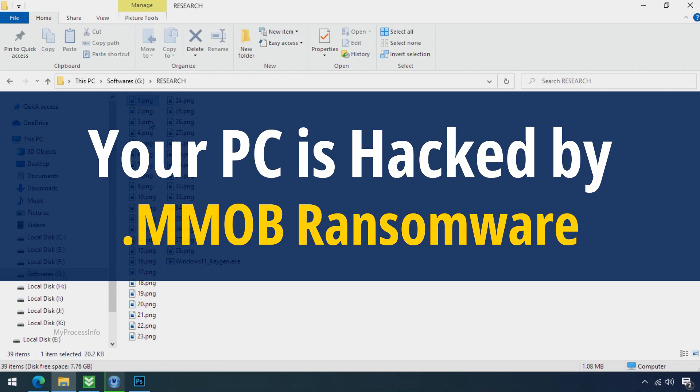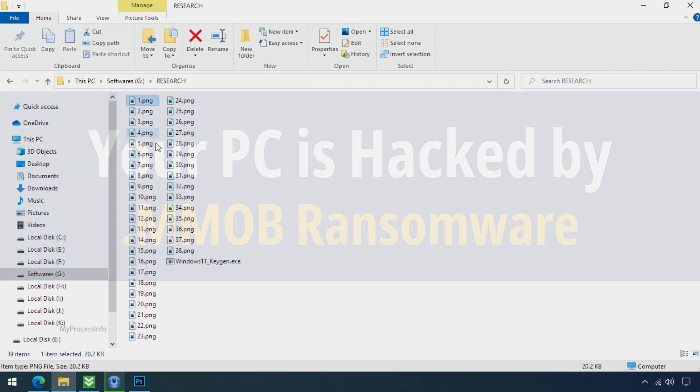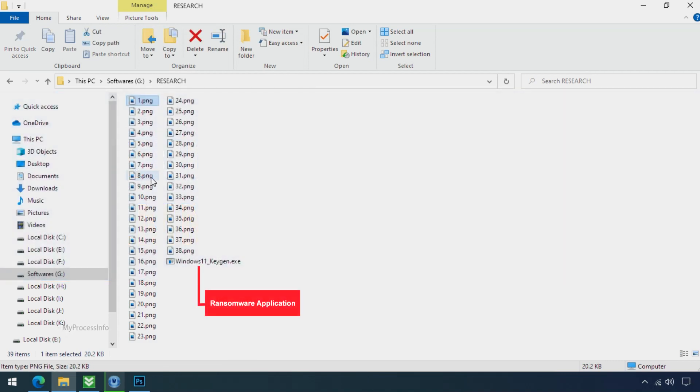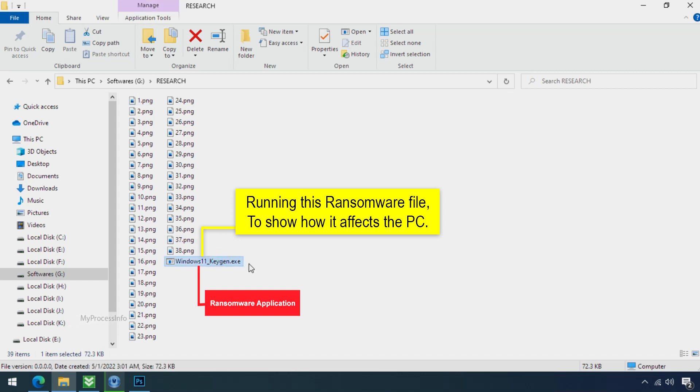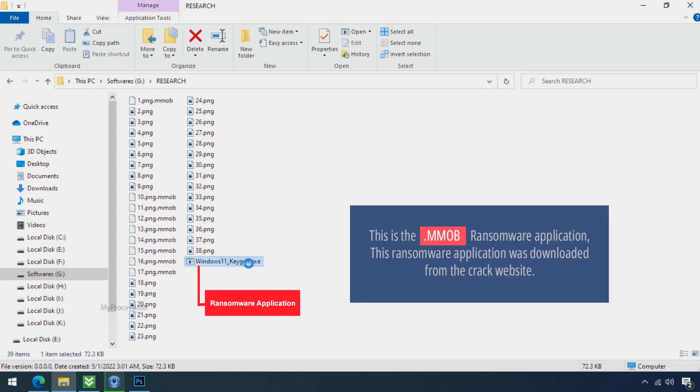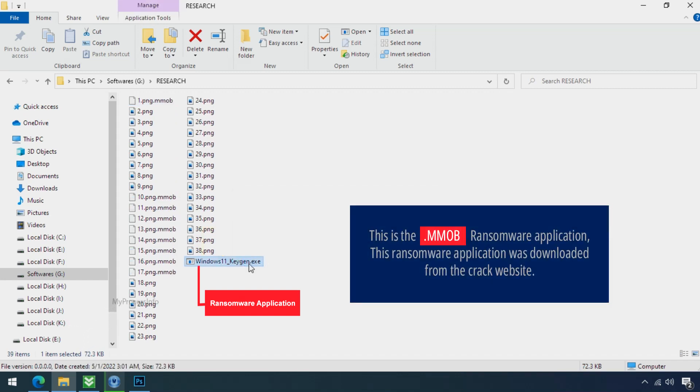Your PC is hacked by MMOB ransomware. Although it is easy to remove ransomware, decrypting the encrypted files is an extremely difficult or almost impossible task.